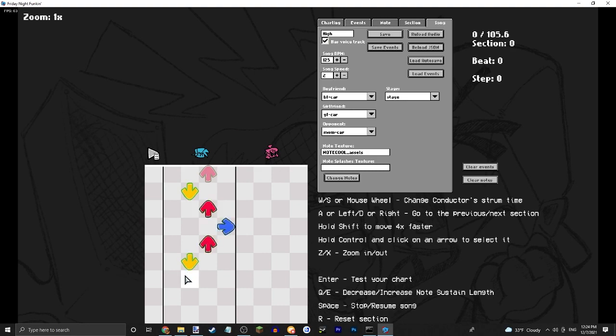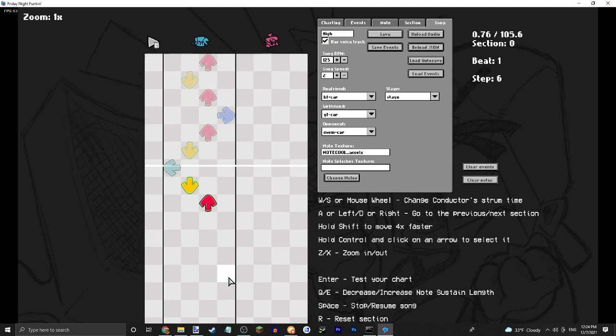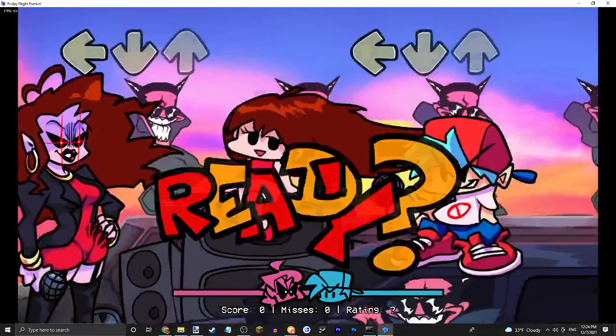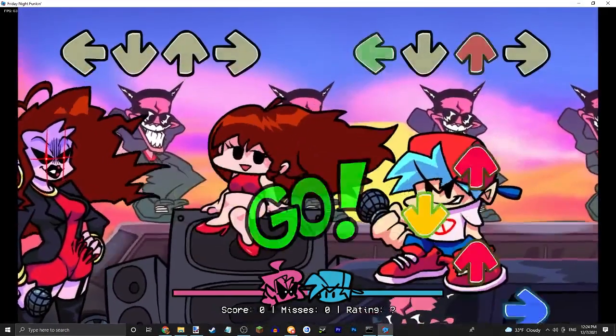So as you can see here, we now have our new note texture. Three, two, one, go.